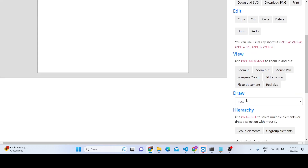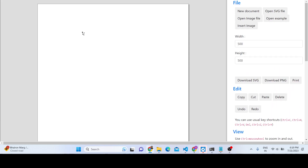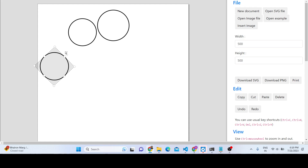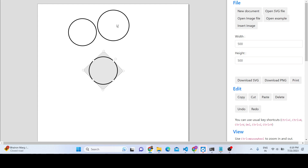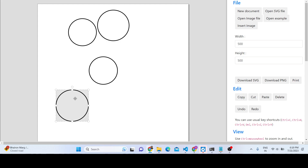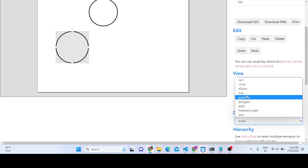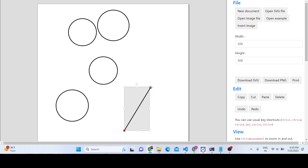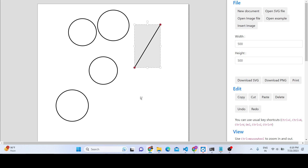We can also draw on this canvas. If you don't want to place images, you can draw anything here. We can draw a circle or any shape of your choice, rotate it accordingly, place it anywhere on the screen. We can also draw various other shapes, such as a line.